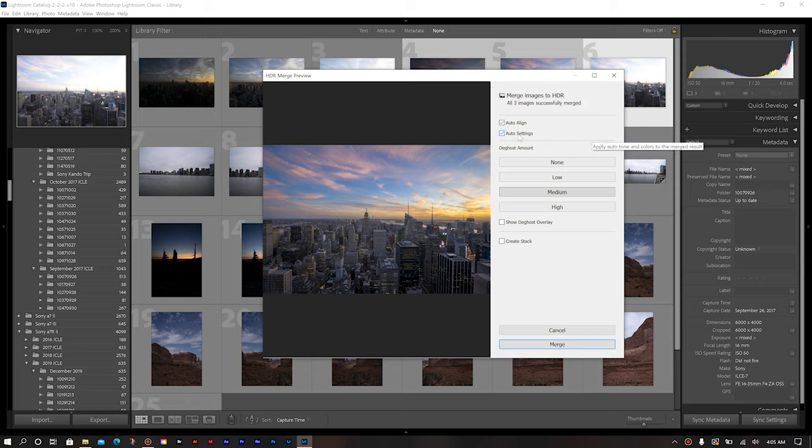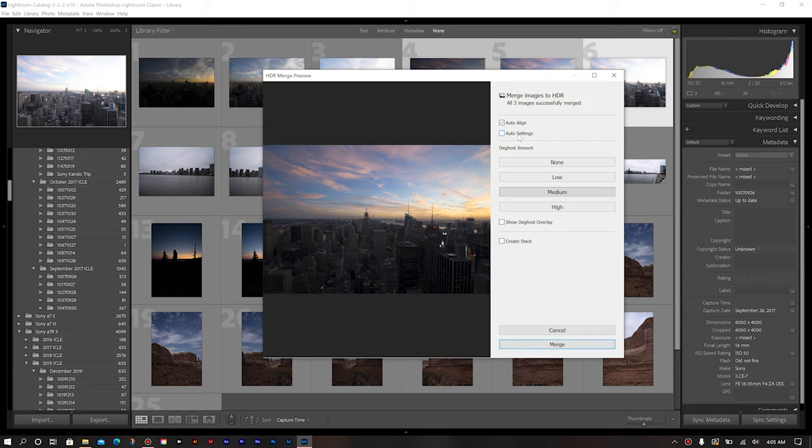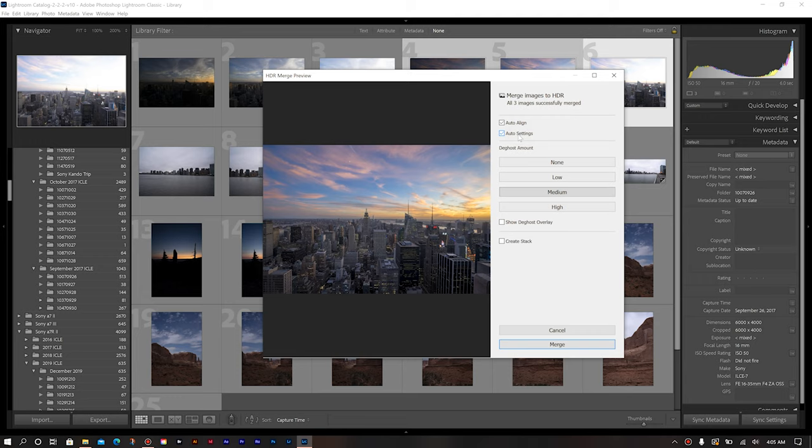Now, again, you can choose if you want to do auto settings or you can leave them off. It's solely up to you. Just for the sake of this video, I'm going to keep the settings on auto. So the next thing that you have is your ghost amount.